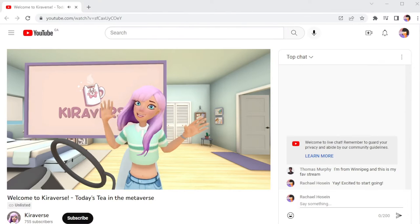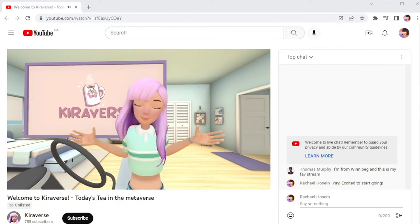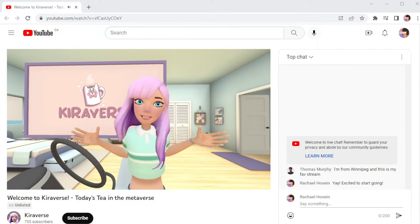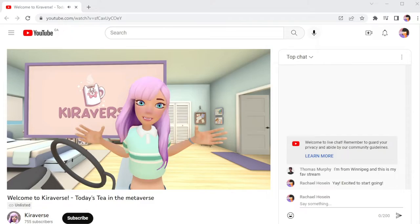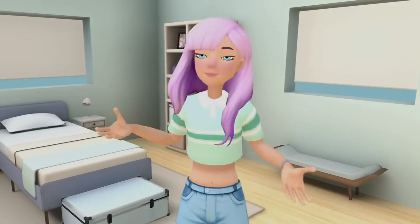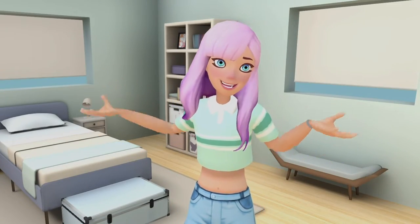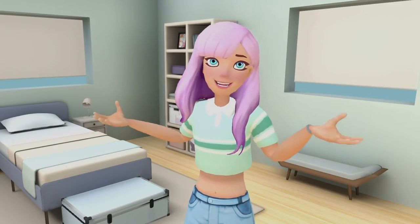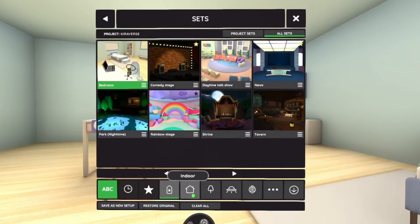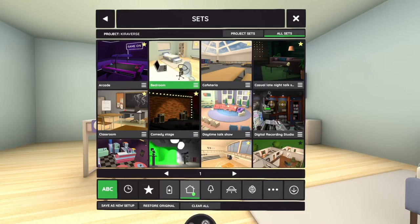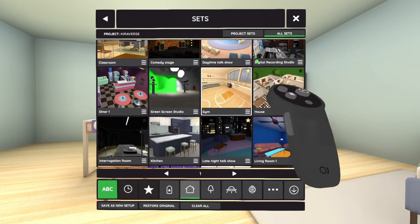With Flipside Studio, you can livestream as an animated character. Set up your own characters and sets with the Flipside Creator Tools, or choose ones that are preloaded and ready to use.